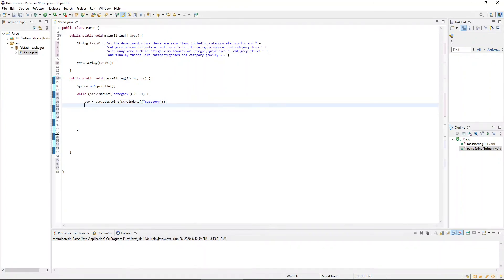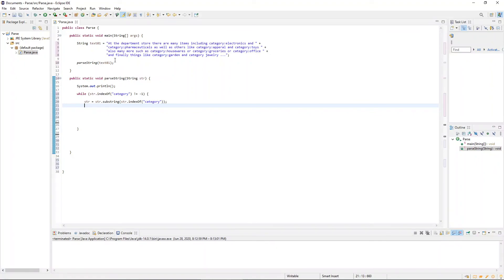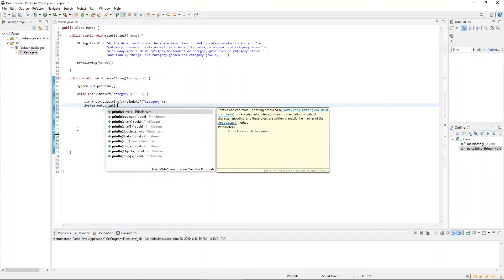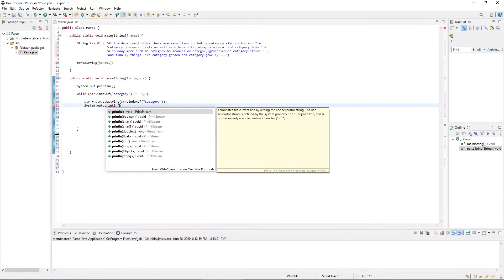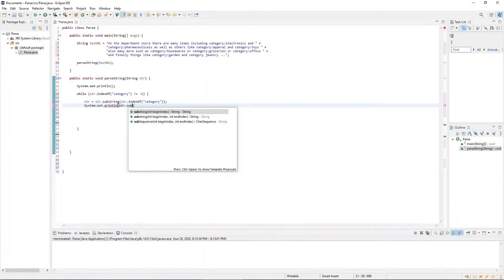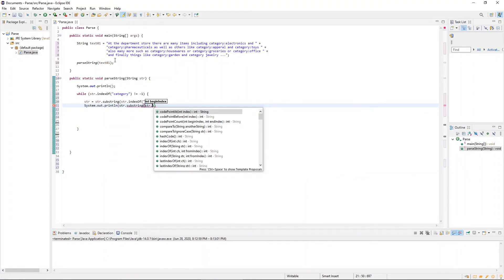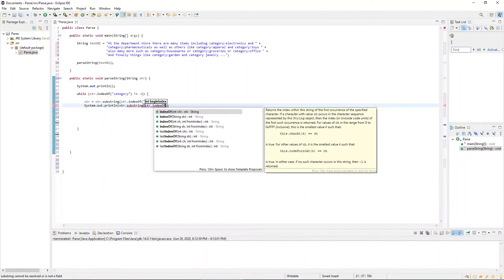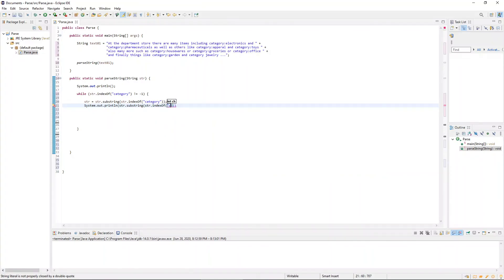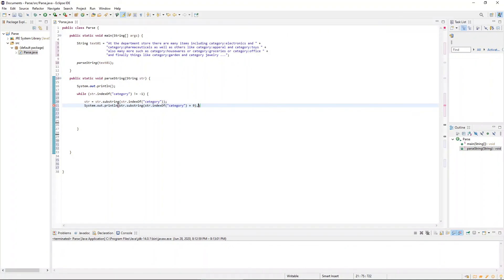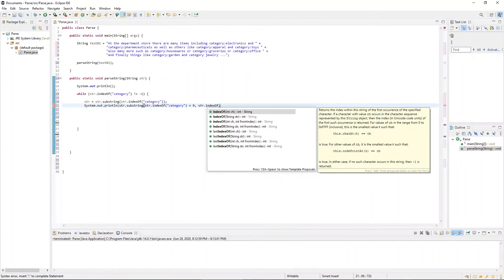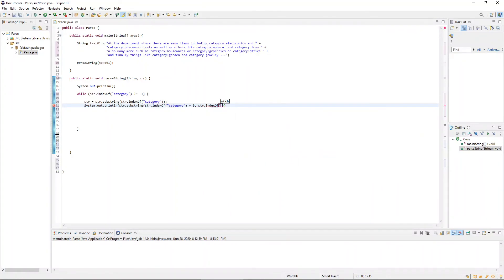Then we're going to print to the screen a substring slice starting with the index of that particular word plus its length as the beginning, and then the very next space as the end. And that should give us the word we're looking for. So the length of category plus the colon is going to be equal to nine. So that's where we're going to start the slice. And we'll search for the index of the first space to mark the end of the slice.